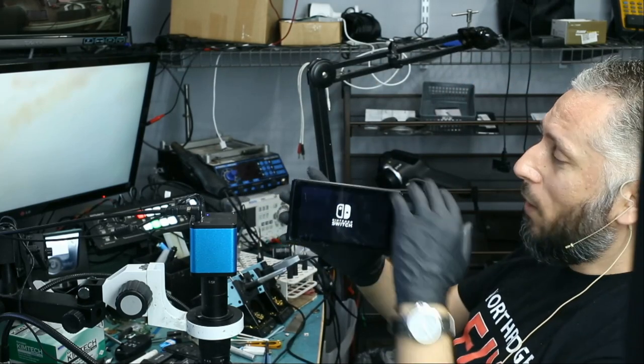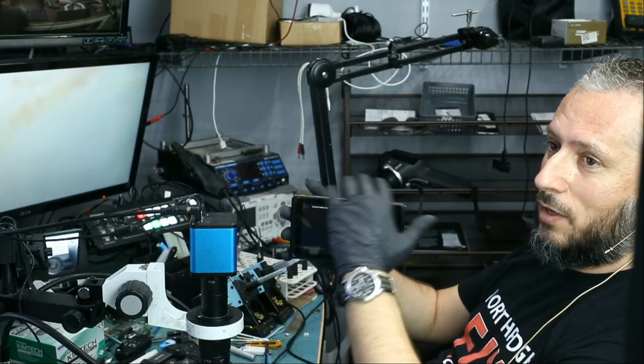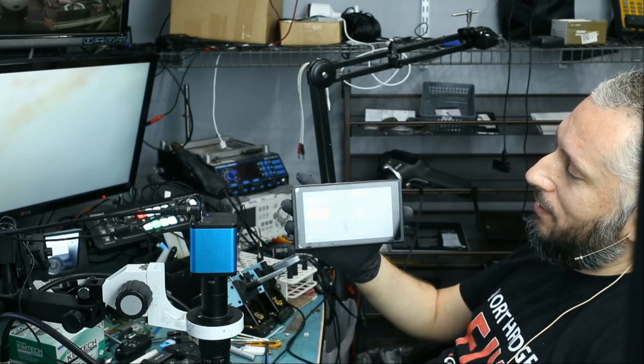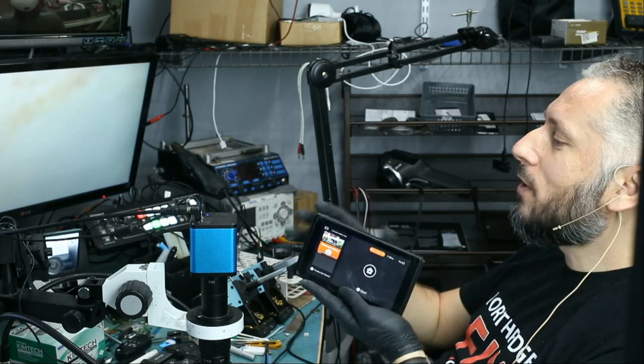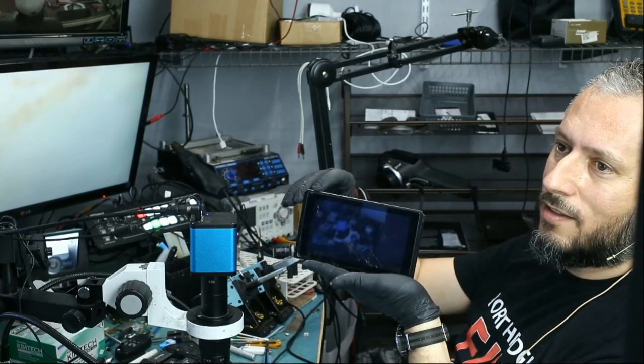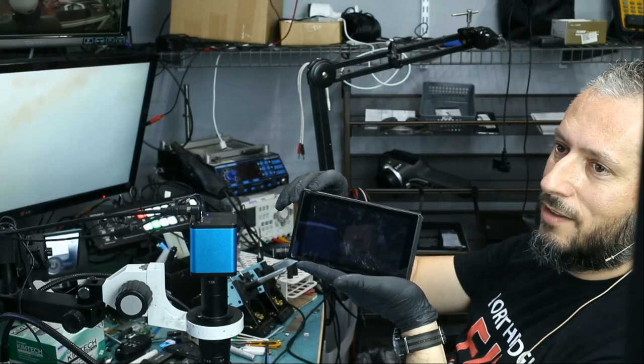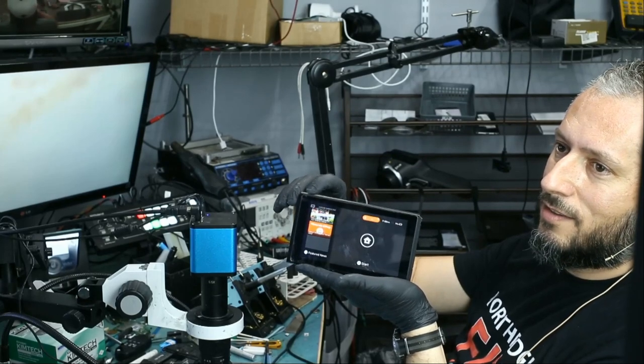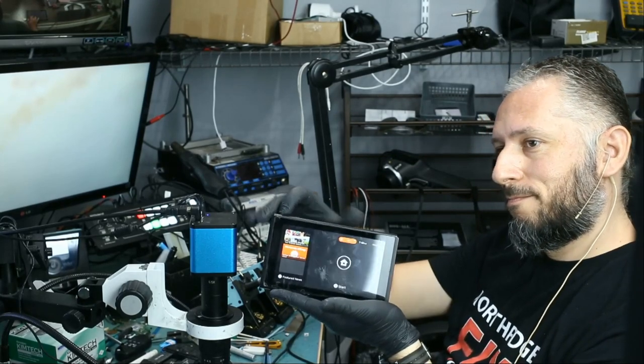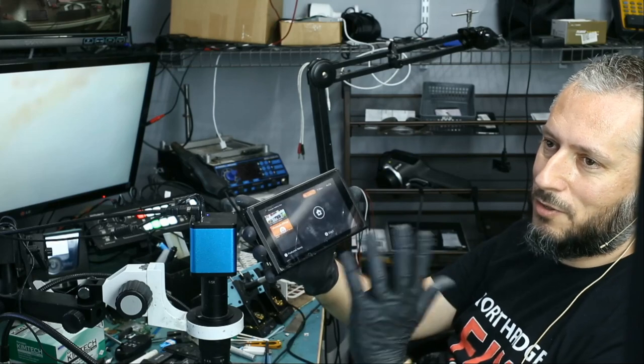We replaced the components while the board was still in, we did not have to remove the board. And look at this, let's try the power button, on, I mean off, on, awesome, power button is working.